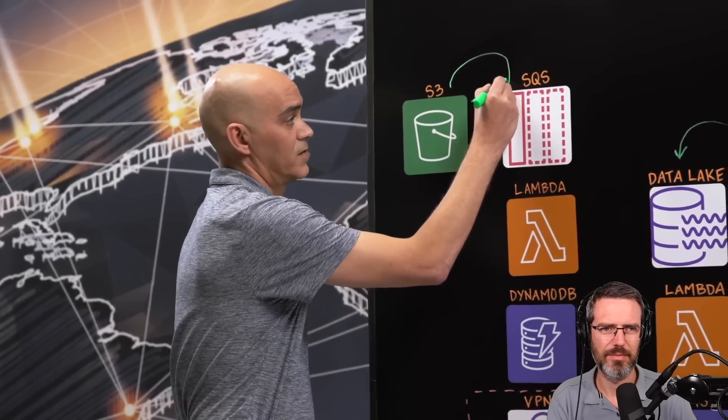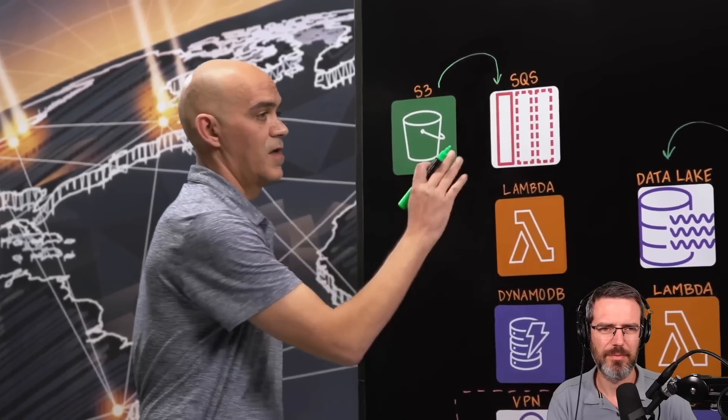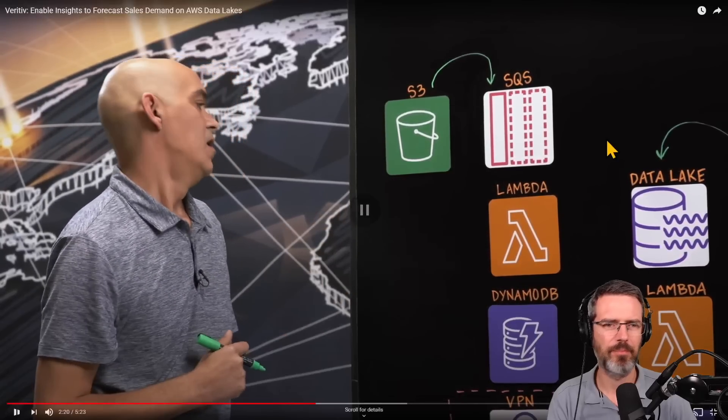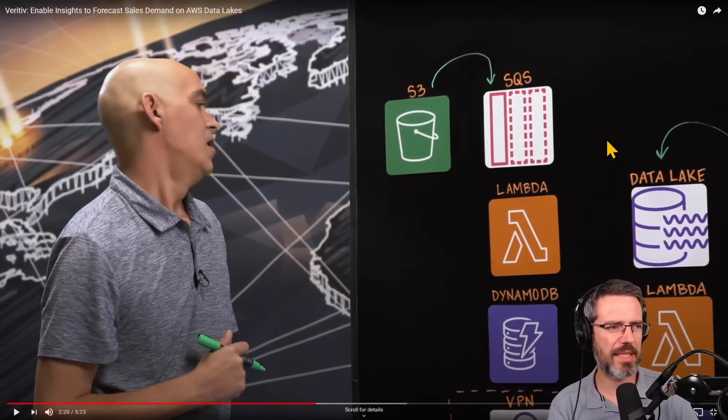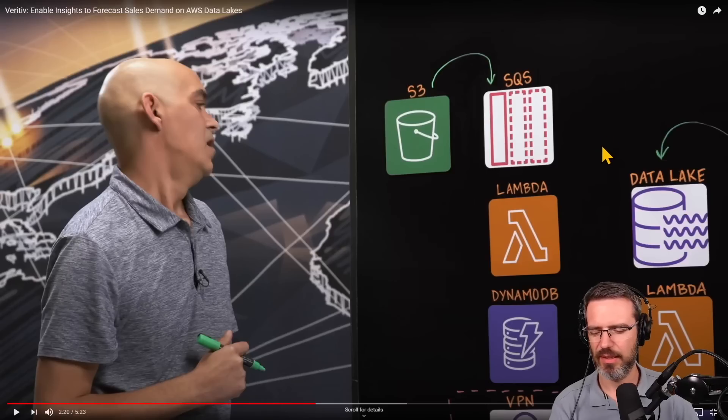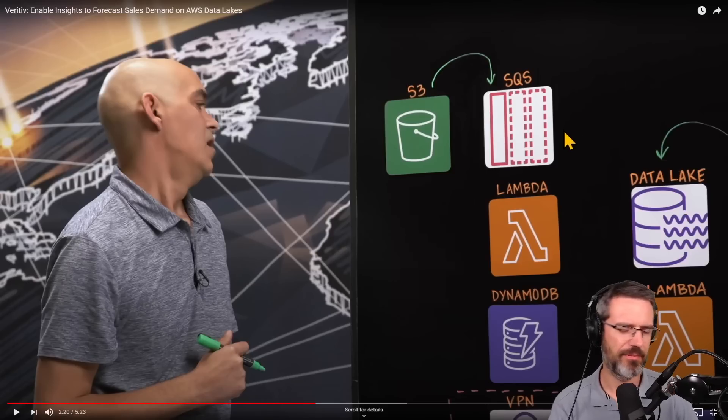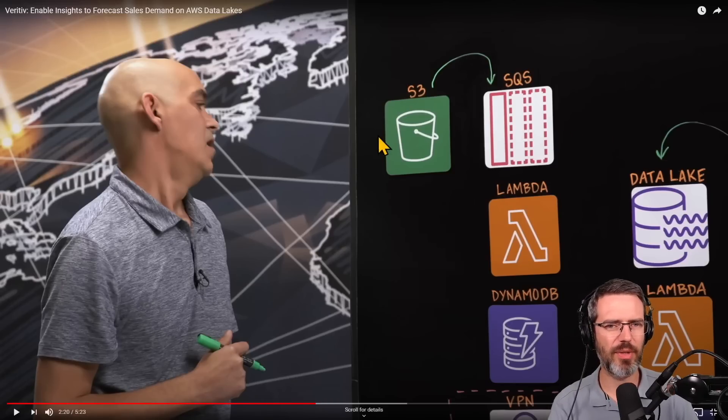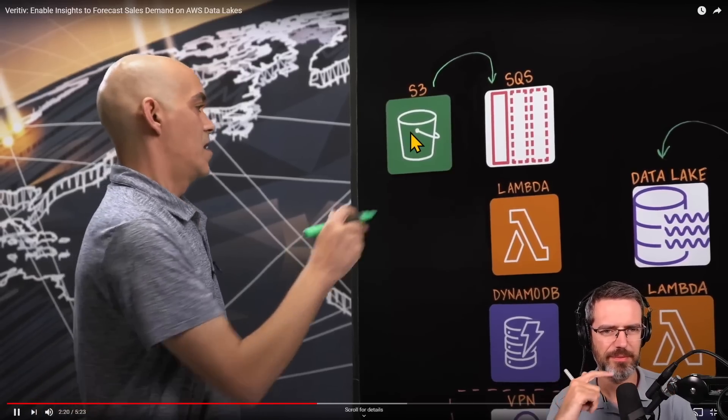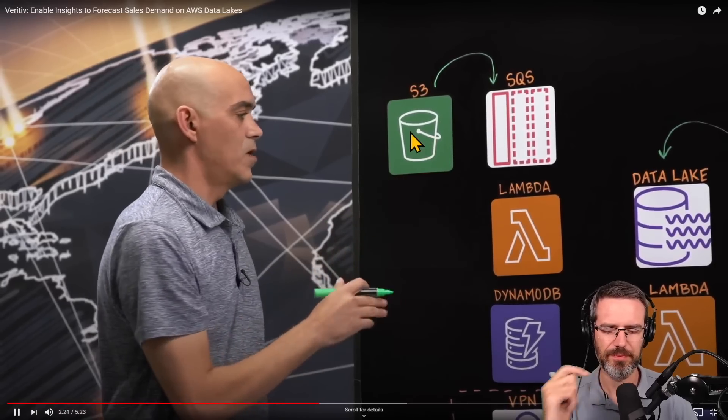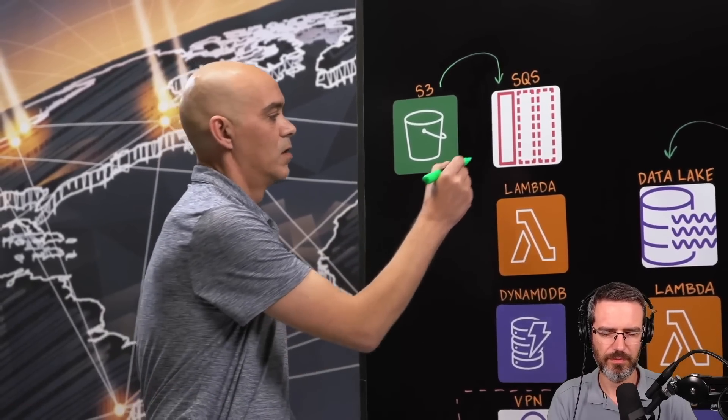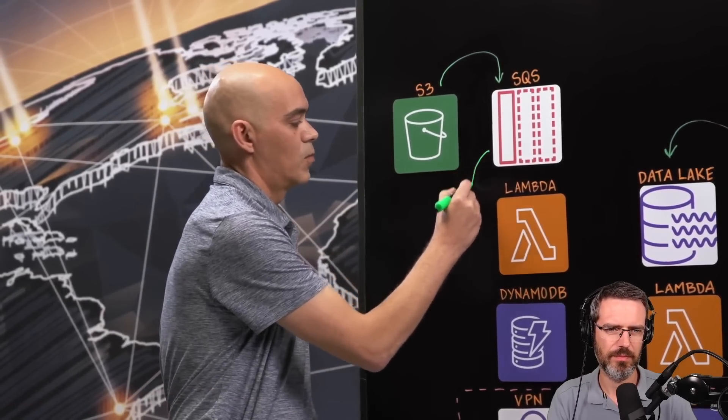When those files land, they kick off an SQS that handles all of our messaging services. Pretty standard - having a trigger on S3 is pretty standard.